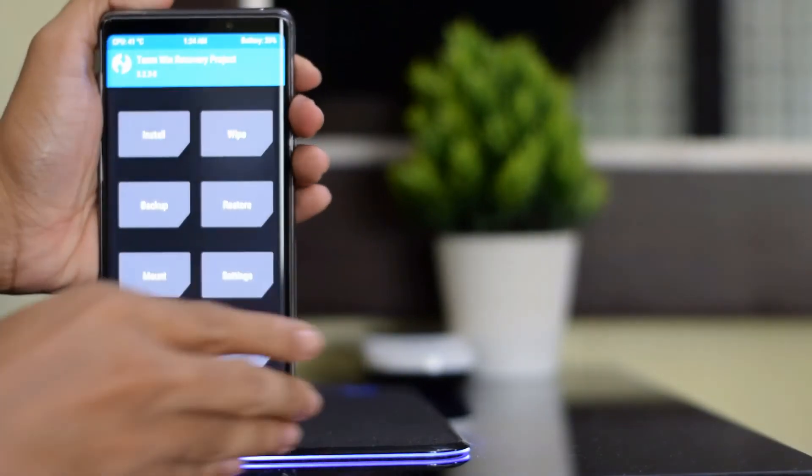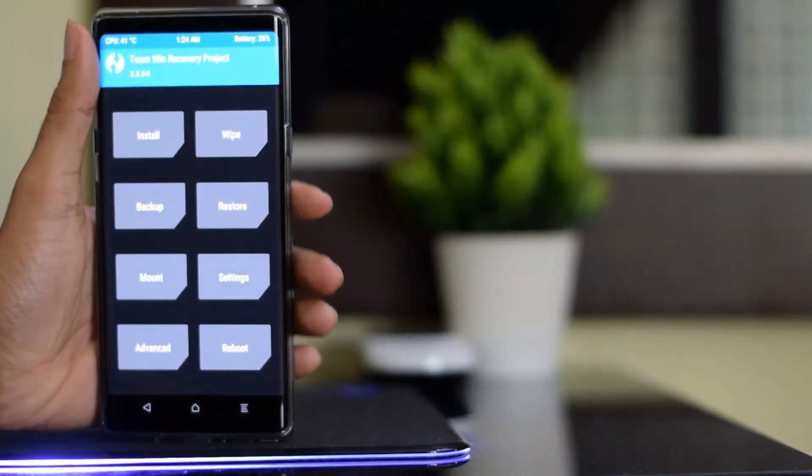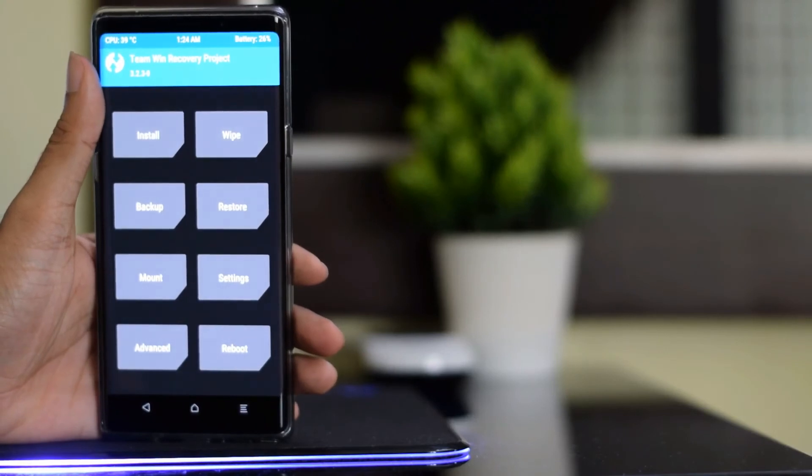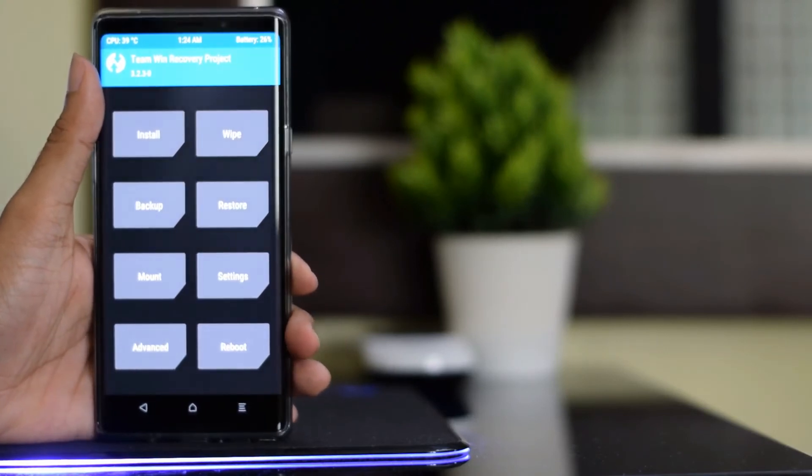That's it, you have installed TWRP recovery on your device. Thanks for watching this video, we will come back with new series of tips till then goodbye.